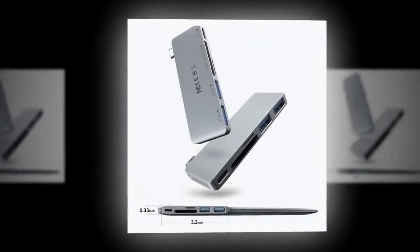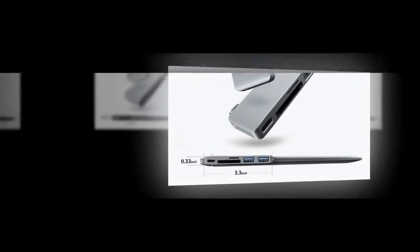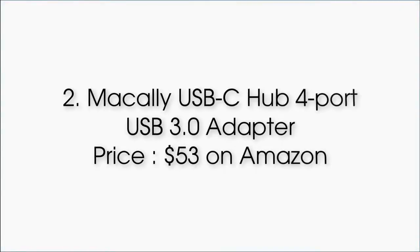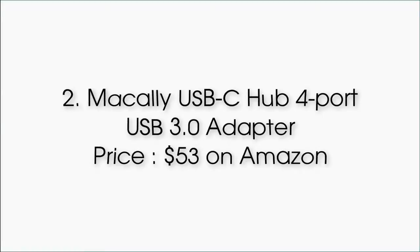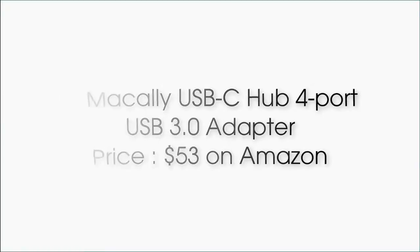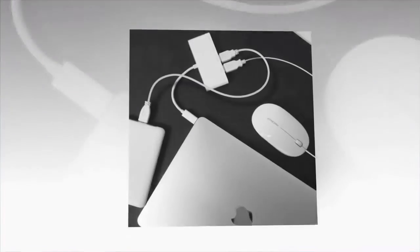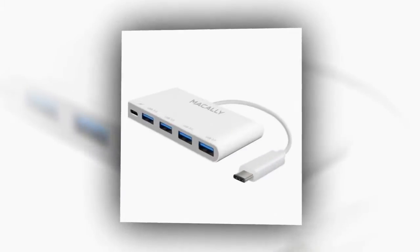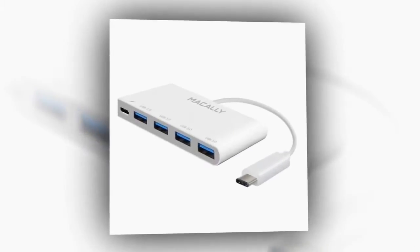Number 2: Mozzly USB-C Hub, 4-port USB 3.0 adapter, priced at $53 on Amazon. We have an adapter, and it's obvious why.